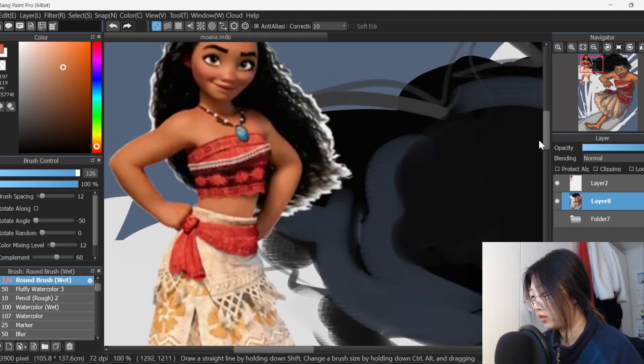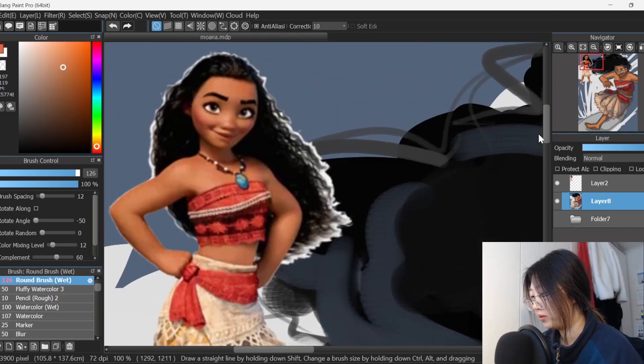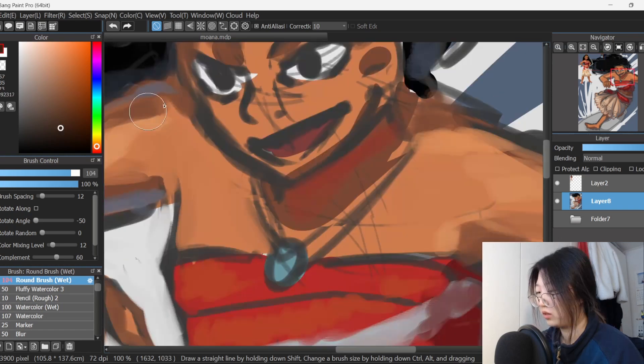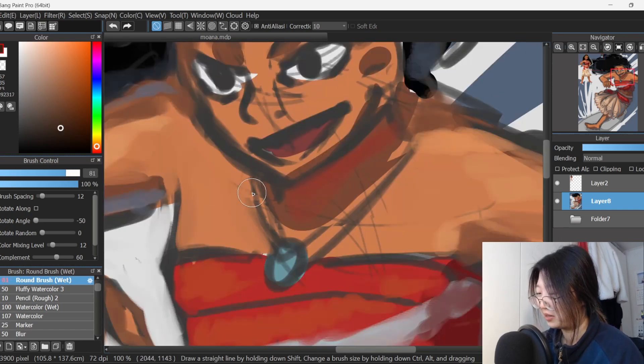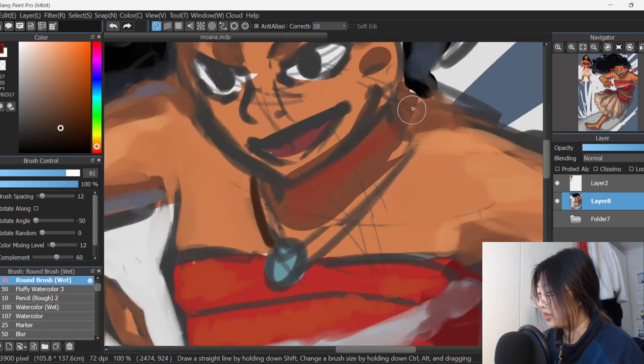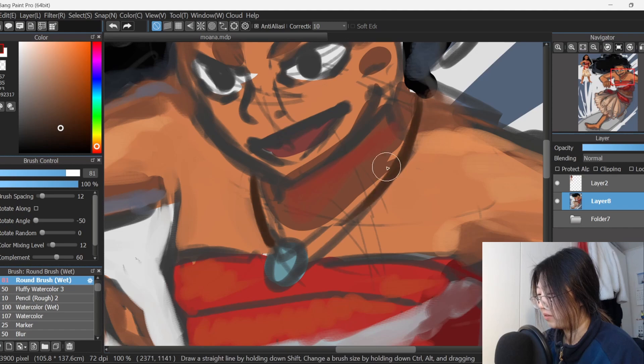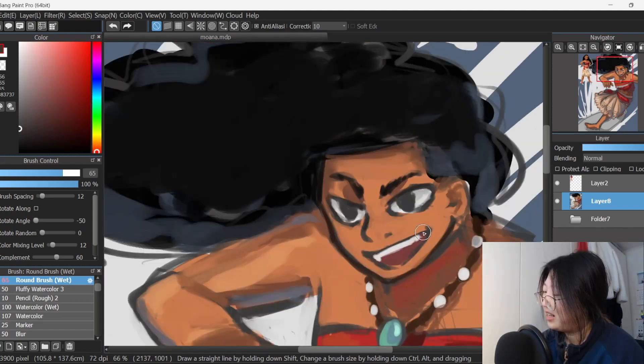Okay, so her necklace is brown with white beads. Oh my god, I'm such a lazy painter. Like, I just don't get rid of sketch lines and stuff. I just paint over them. Oh yeah, she's having fun.